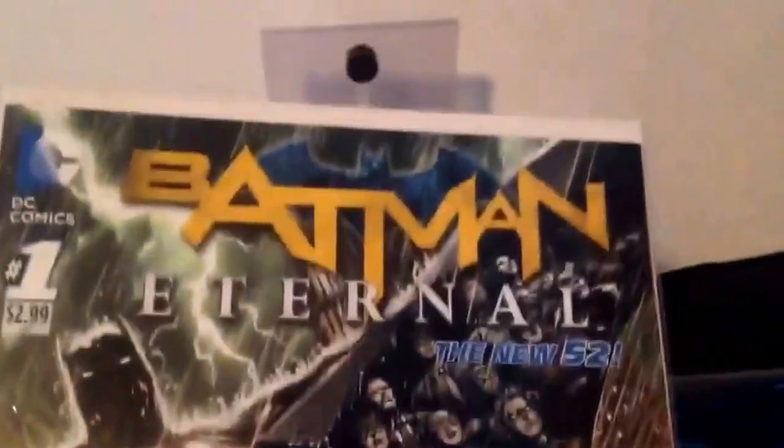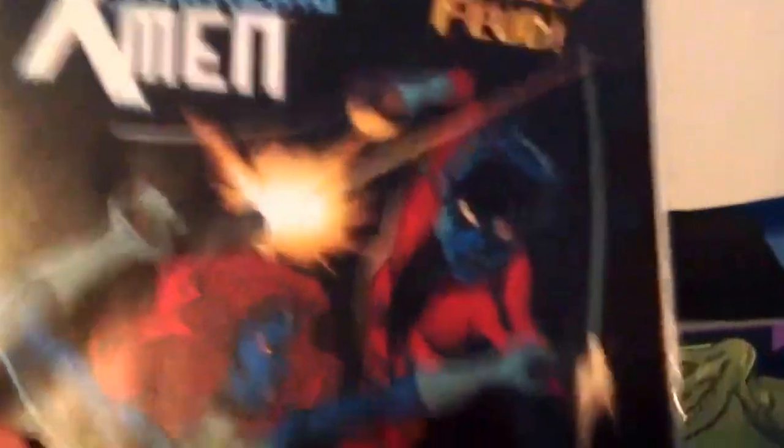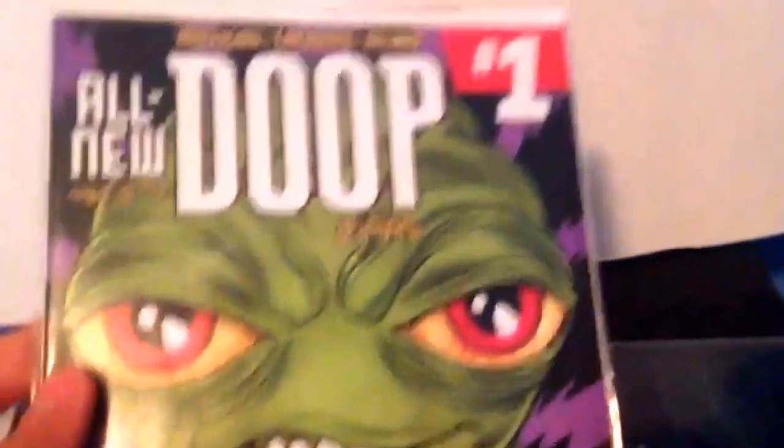Thunderbolt 25. Batman Return on number 1. Finally picked up number 1. Amazing Darkman number 6. This was really good. All new dupe number 1. This was actually pretty funny. Pretty good.